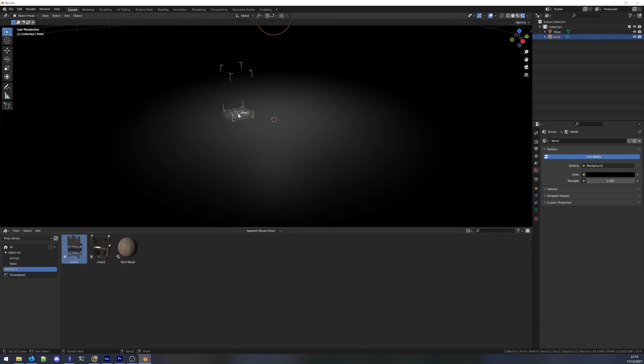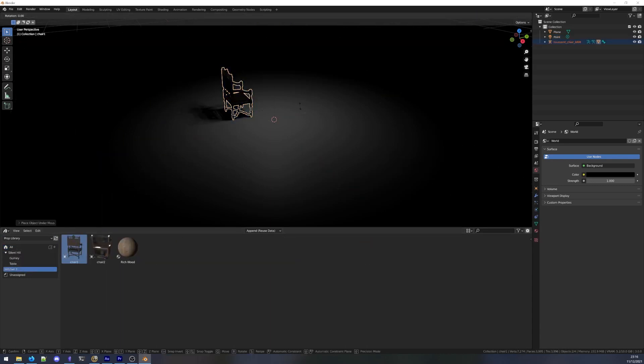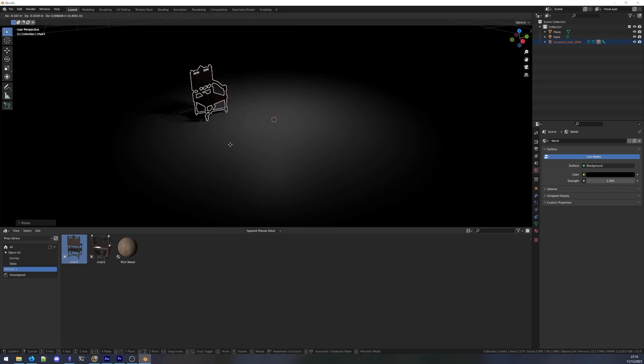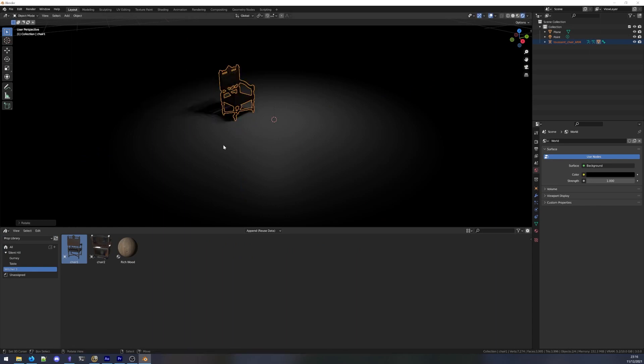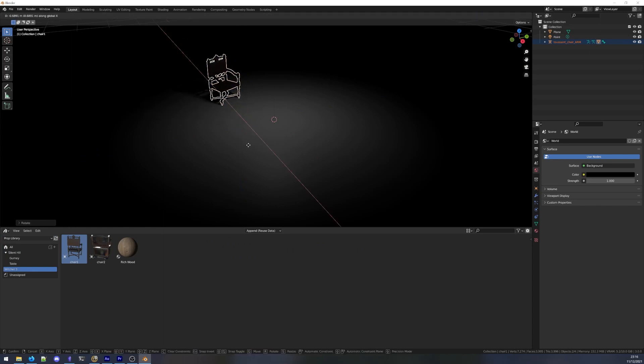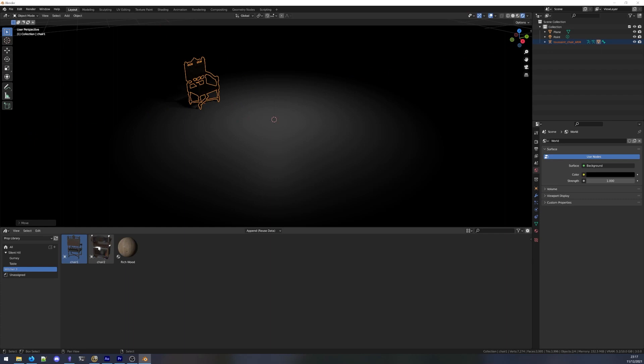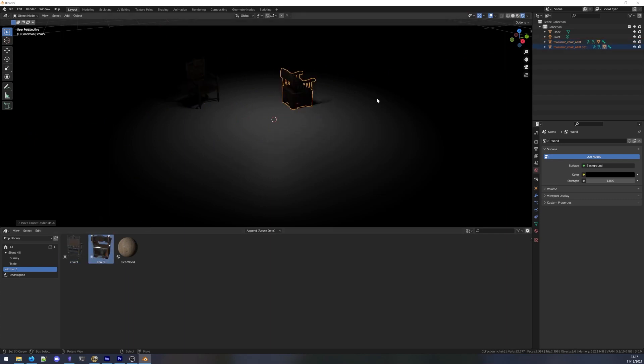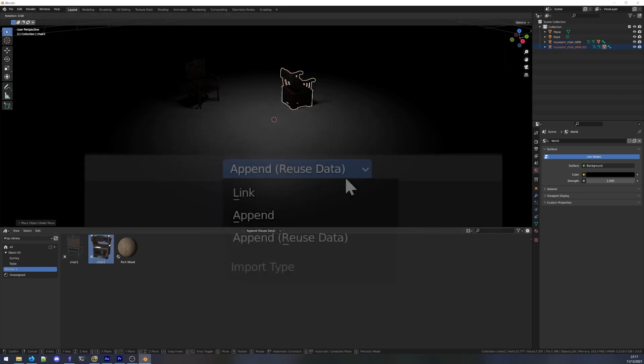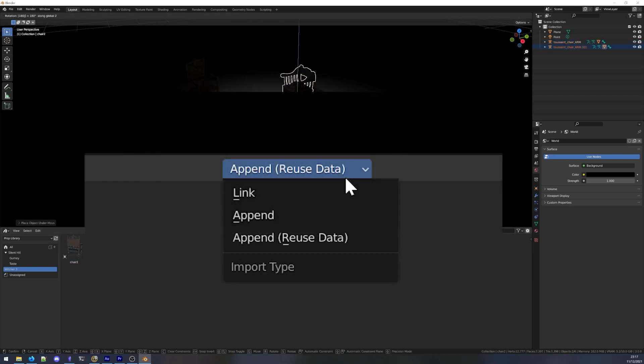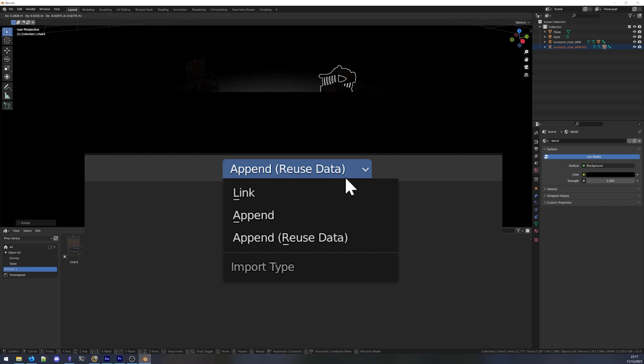We can now build a scene with our existing assets, by just dragging stuff into the viewport when we need it. Do note the little drop-down at the top of the asset browser. This will determine the method used to include the assets into the scene.